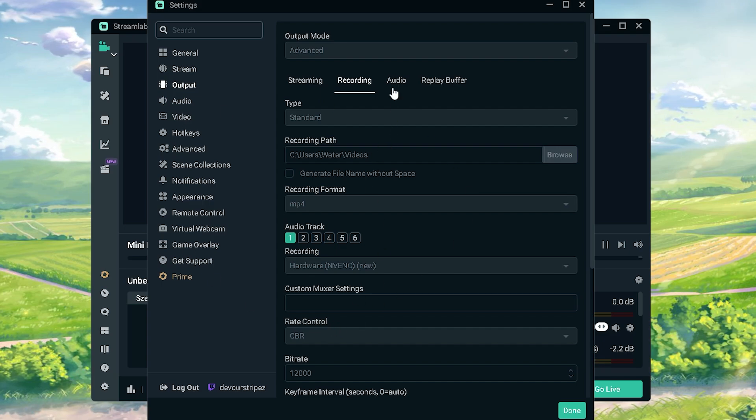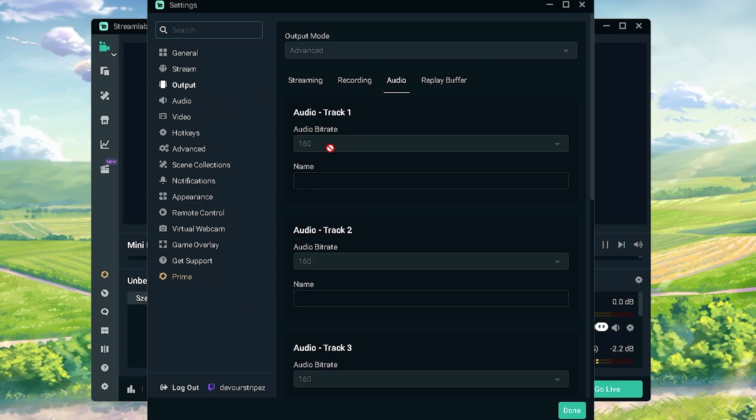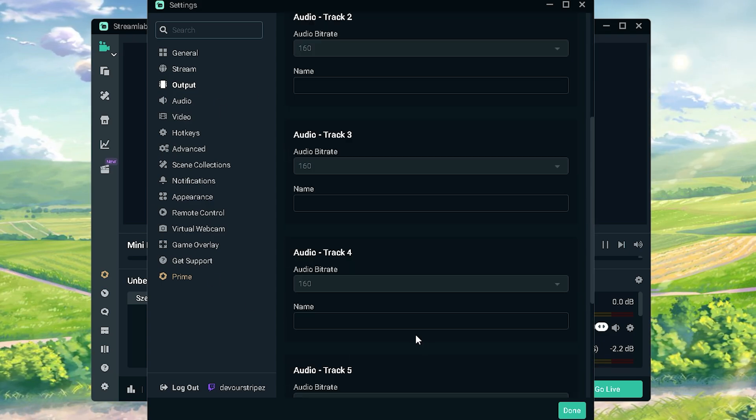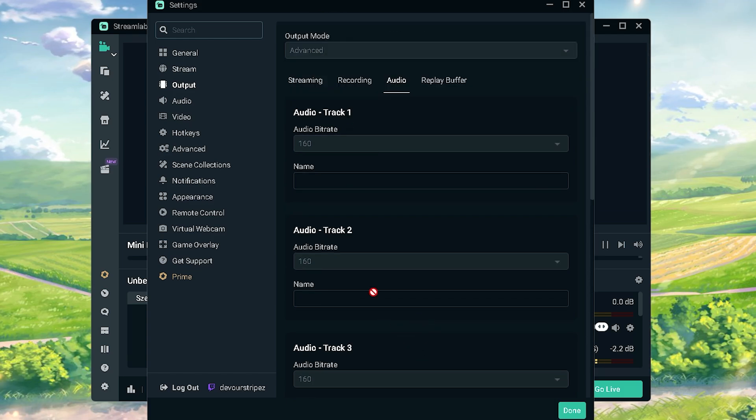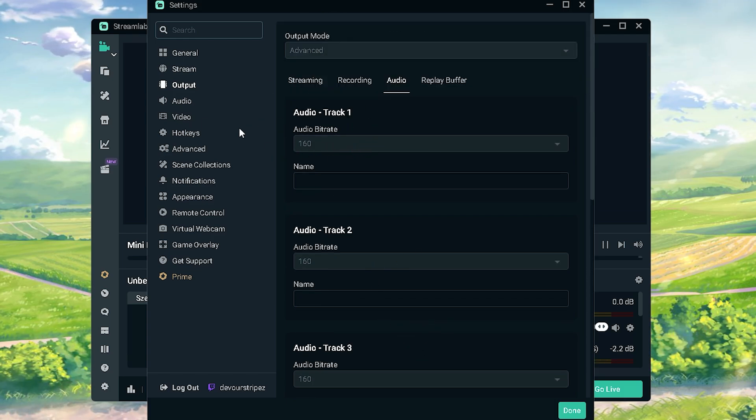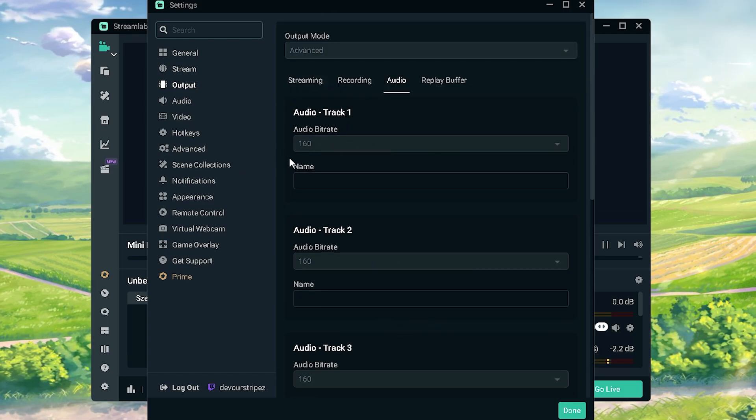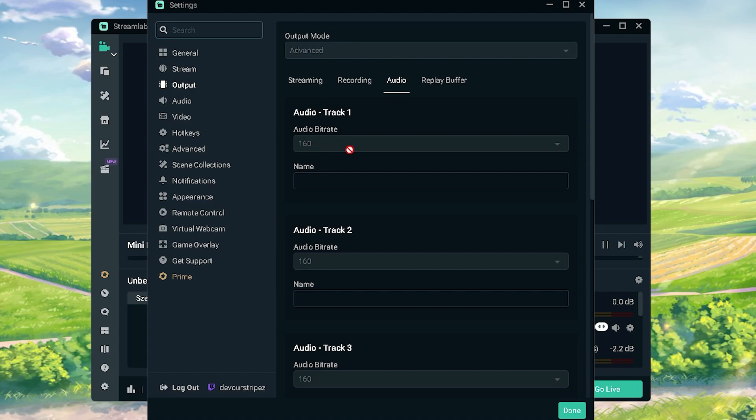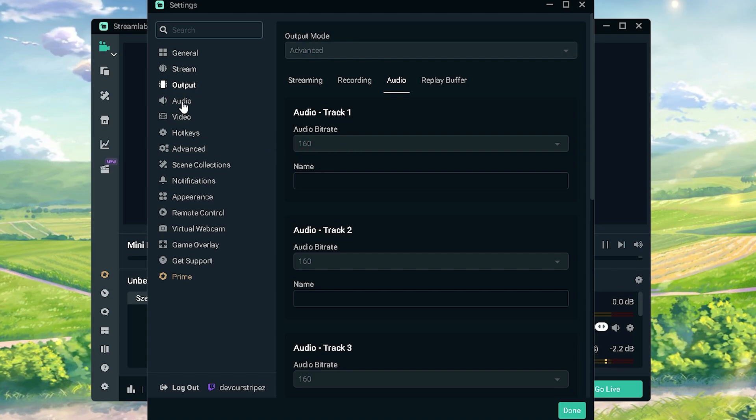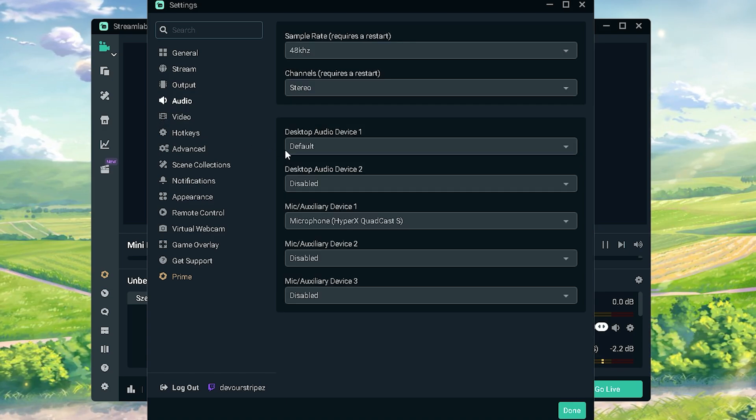We're gonna go over to audio. You can see my audio bitrate is 160, just the usual standard one. You don't really need more. I know there are some people who say that you should put it higher but it doesn't make a difference really too much.